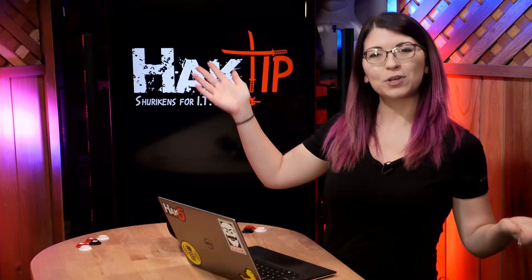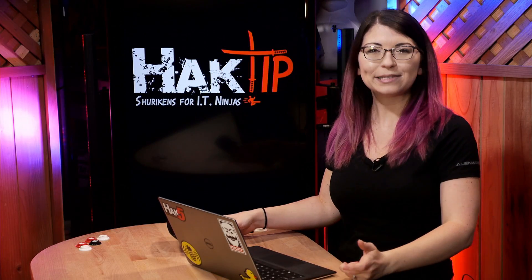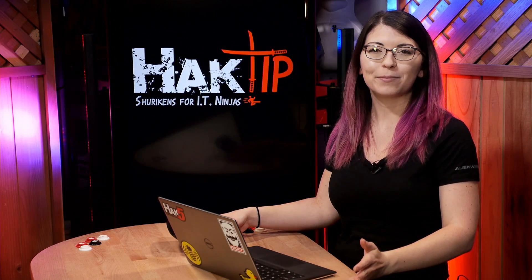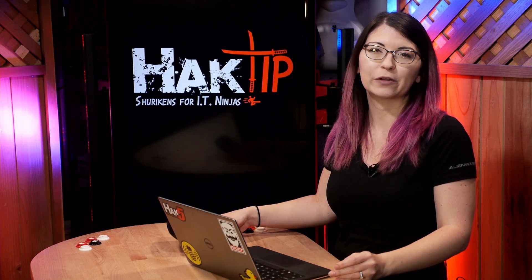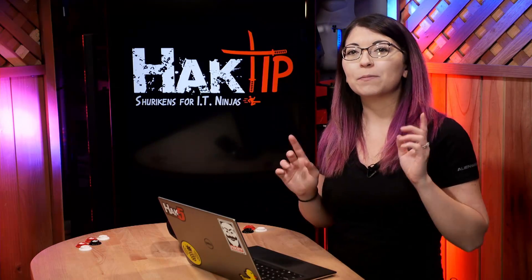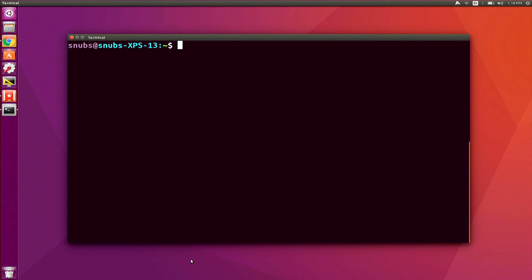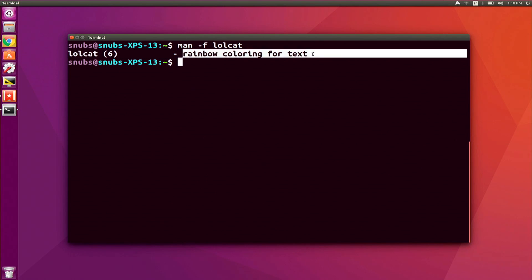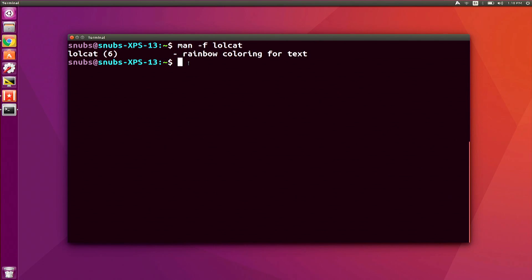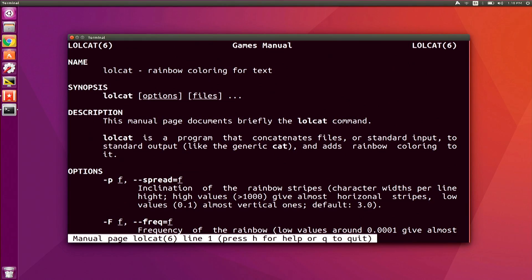We are now back with more MANPages. Let's say I just want to know what a command does, not necessarily open up the full MANPage. I can do this with man -f. In the case of lolcat, it would just be man -f lolcat, and that will bring up lolcat and tell me exactly what it does. If you think your MANPages need to be updated, you can use man -u lolcat to update the database.